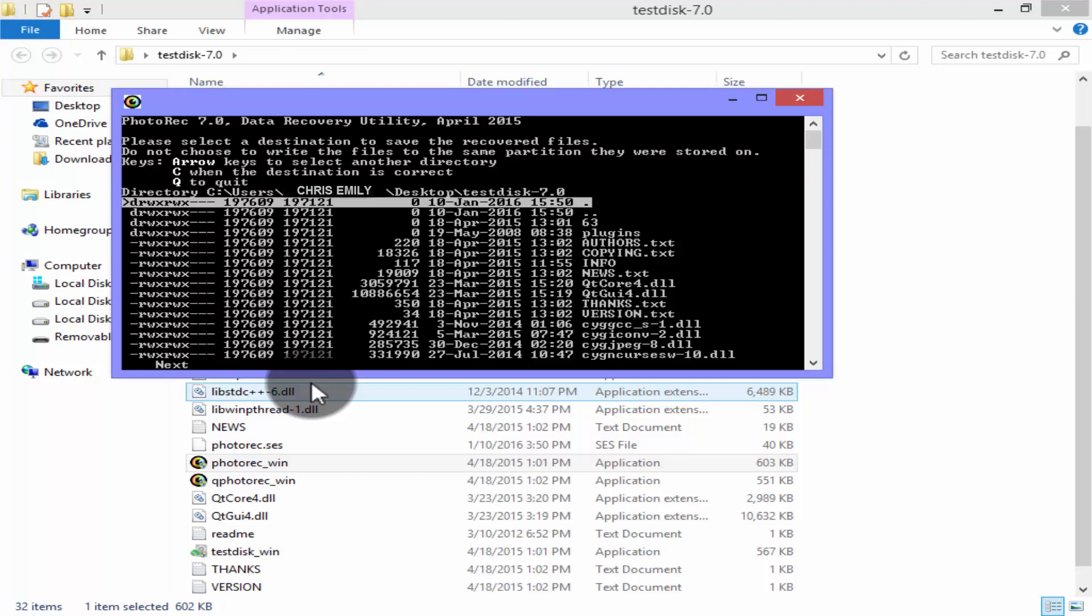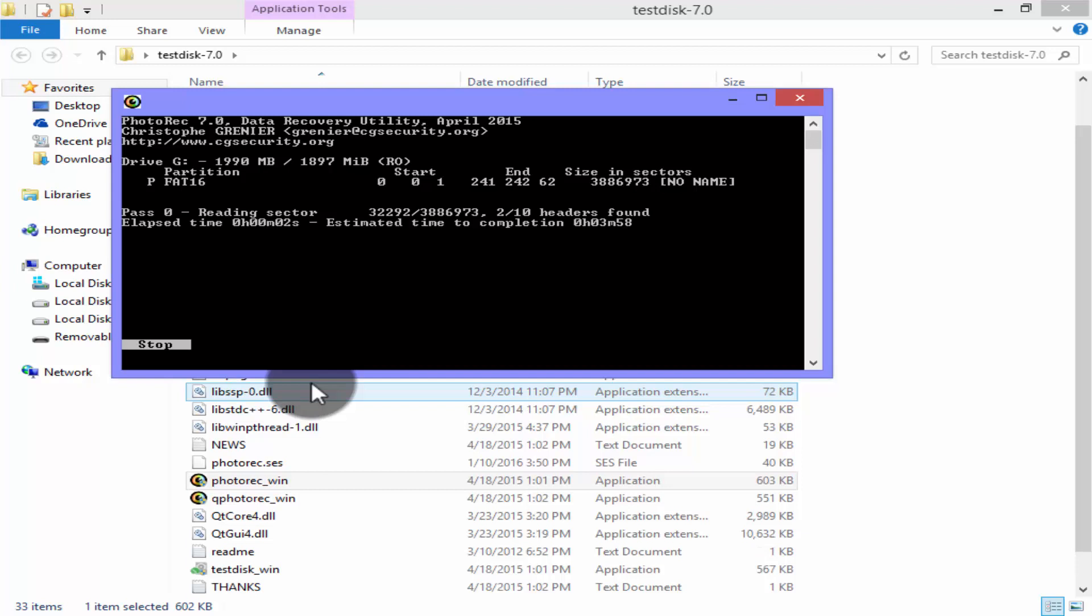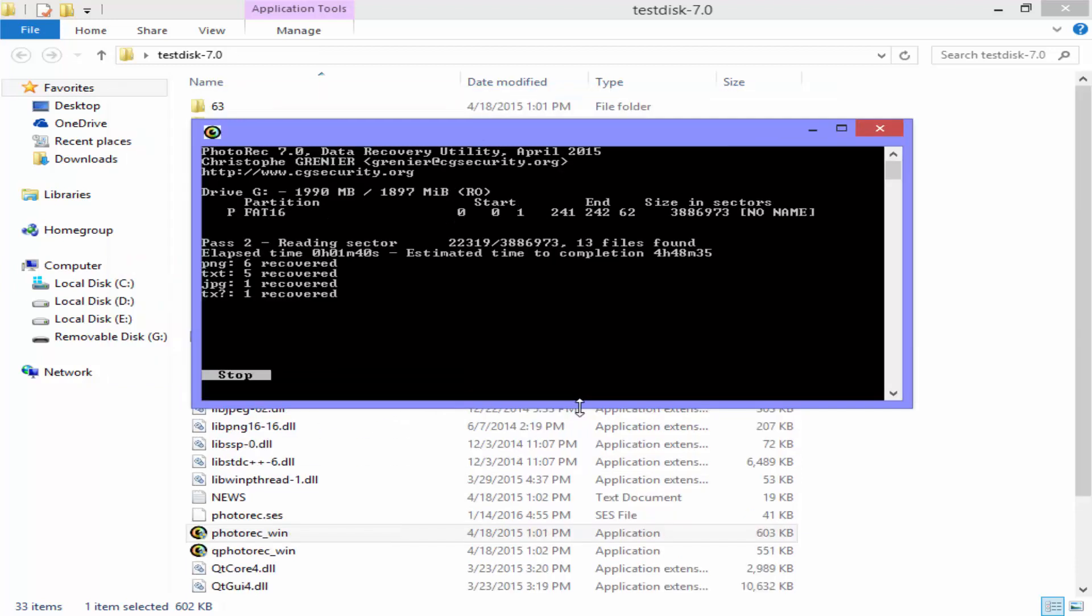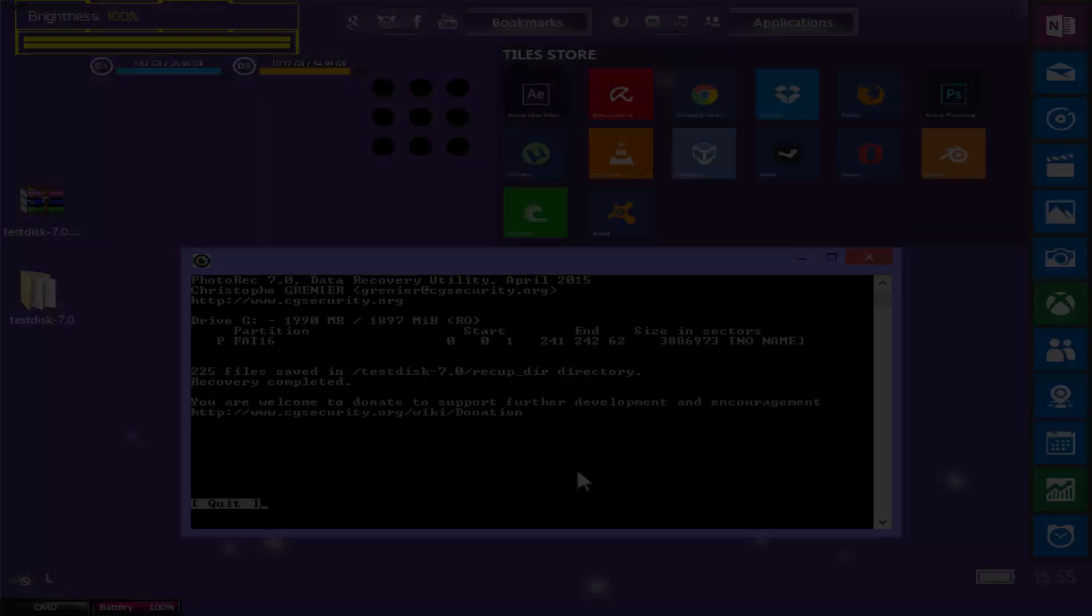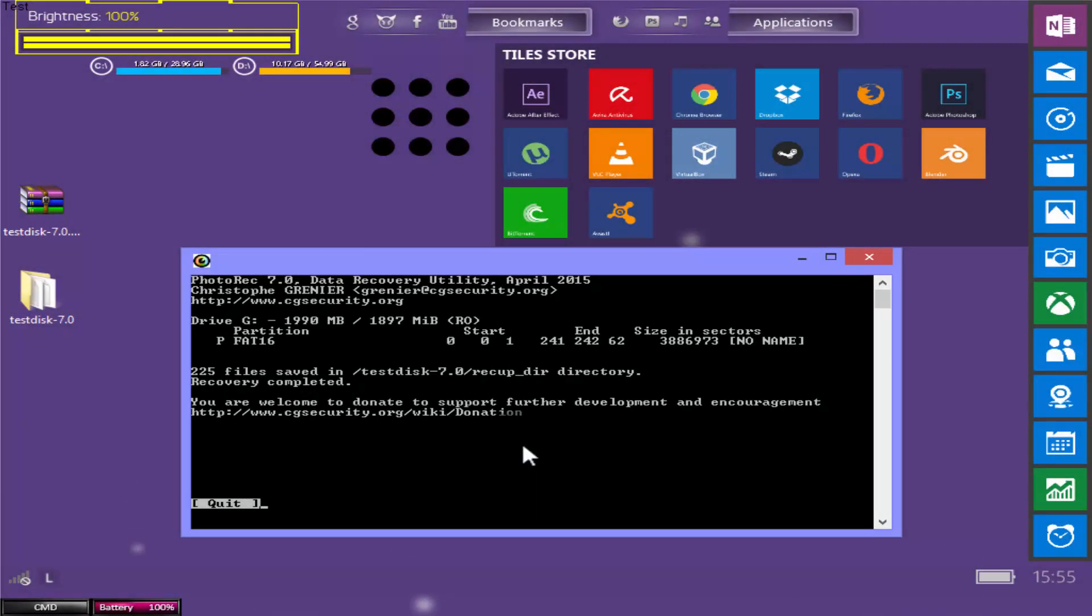And it will start searching for the files from the database of external disk. It can take few minutes depending on amount of data that software has to scan from the disk. Process has been completed.